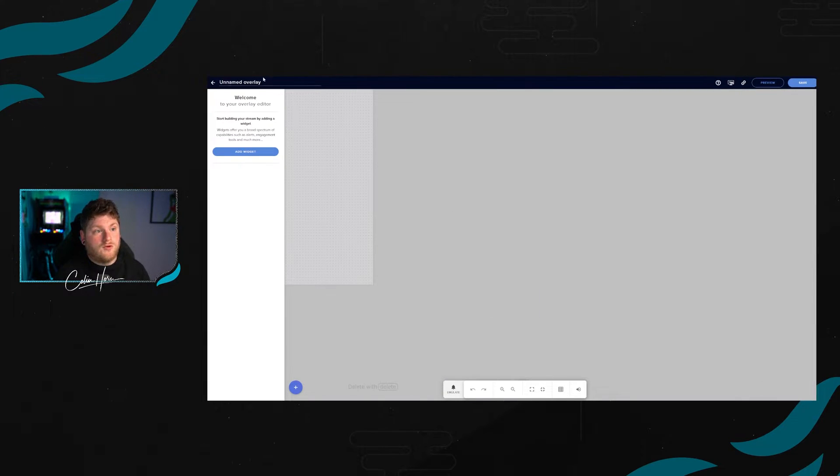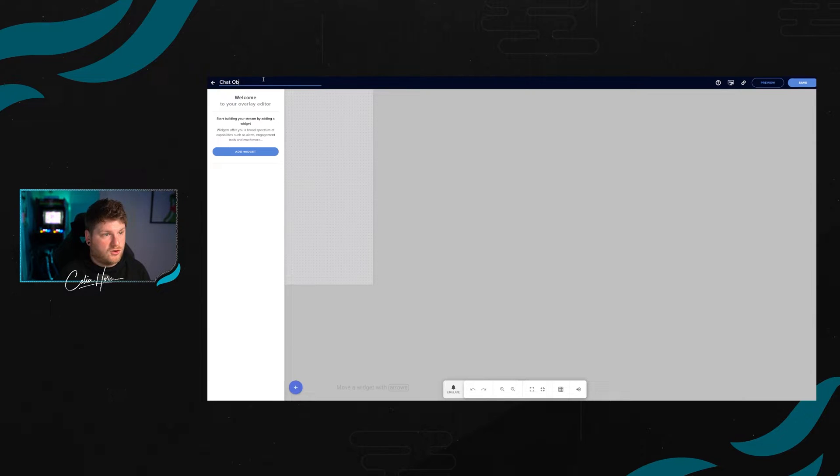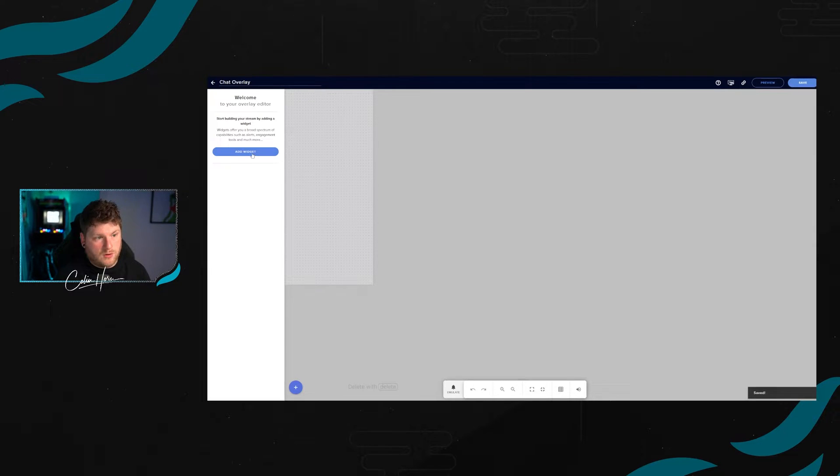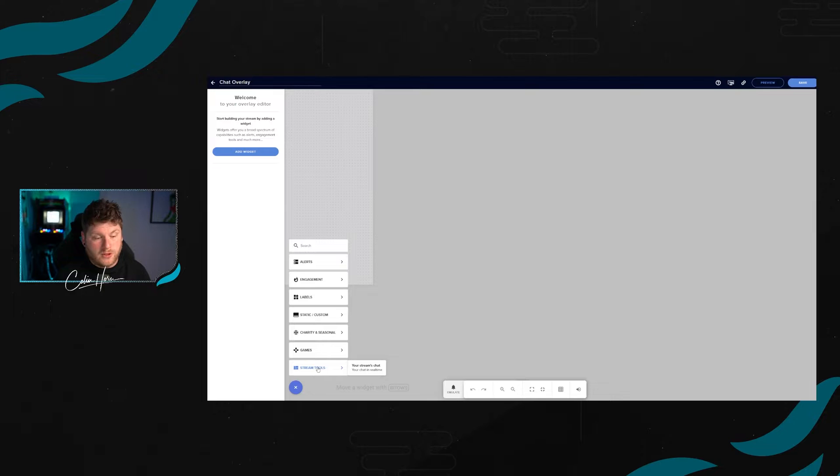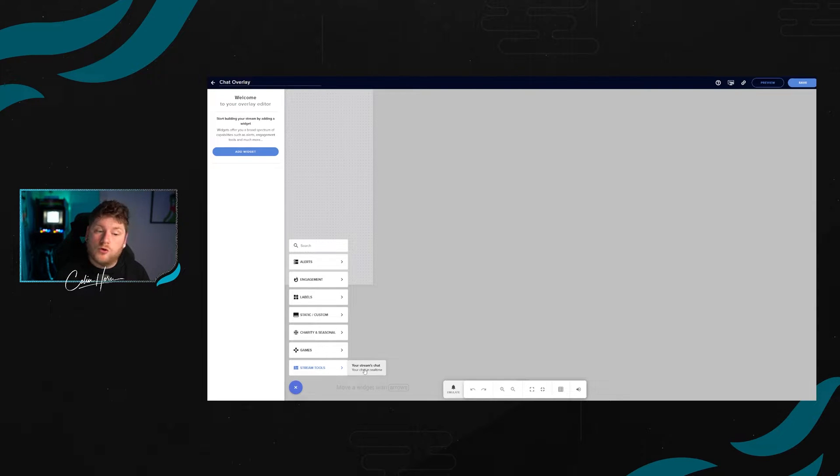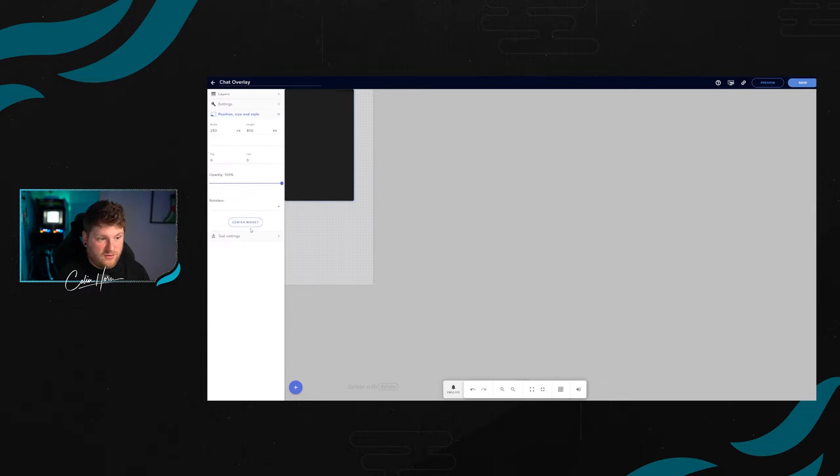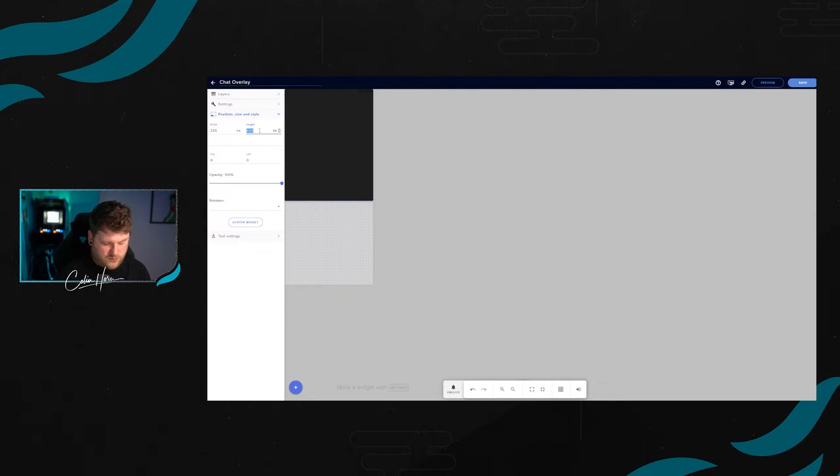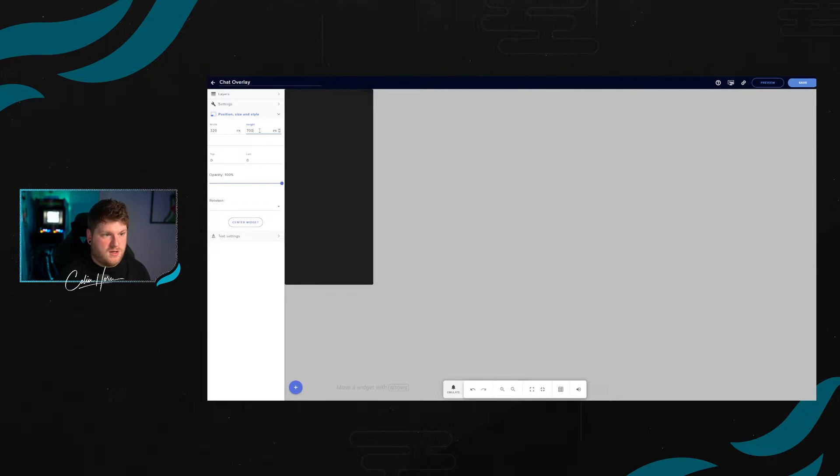We want to rename the overlay on the top left, and we're just going to call it chat overlay. We're going to save that. After that, we're going to add a widget. We're going to come down here to the bottom, look at Stream Tools, and then go to your Streams chat. Inside here, we want to say position and size on the left hand side, and make this the same width and height as the canvas, which is 320 by 700.